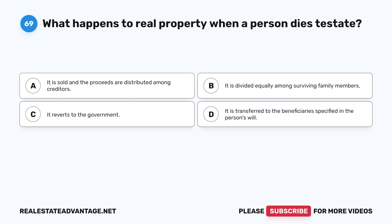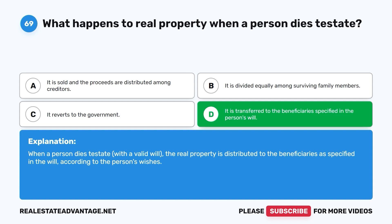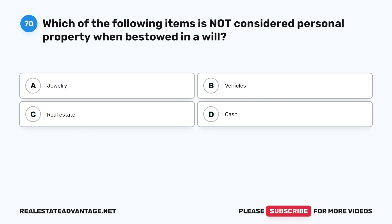Question 69: What happens to real property when a person dies intestate? A. It is sold and the proceeds are distributed among creditors. B. It is divided equally among surviving family members. C. It reverts to the government. D. It is transferred to the beneficiaries specified in the person's will. The correct answer is D. When a person dies testate with a valid will, the real property is distributed to the beneficiaries as specified in the will according to the person's wishes.